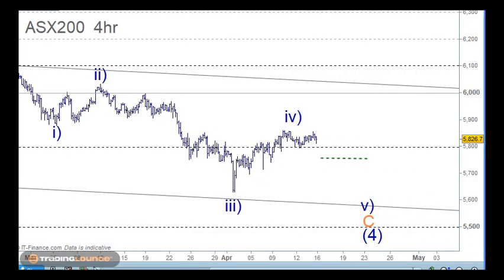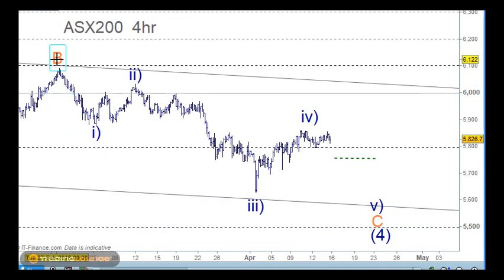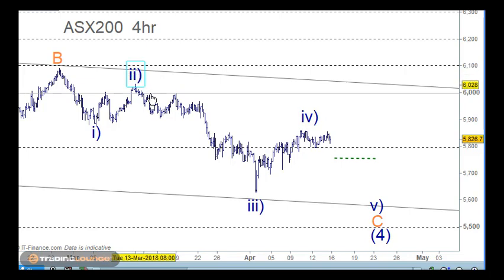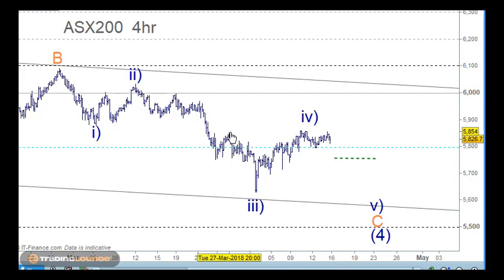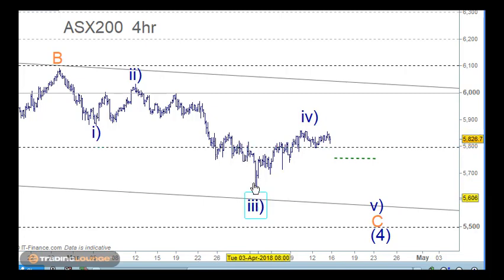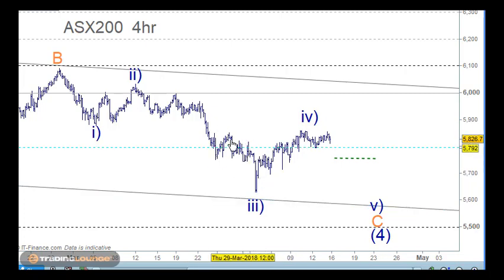We're not ready to short this yet unless the 5,800 becomes retested resistance. So from wave B here, wave one and wave two, and all the way down for wave three. Within this little space here, wave five within wave three hasn't really completed the way that it should have done, so it's just a little bit odd.